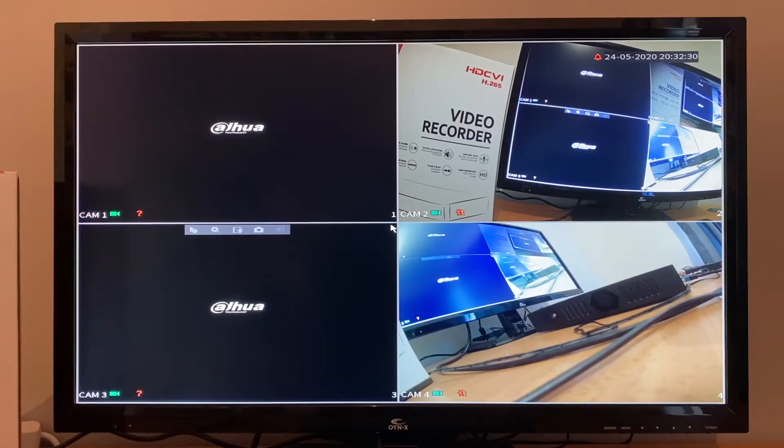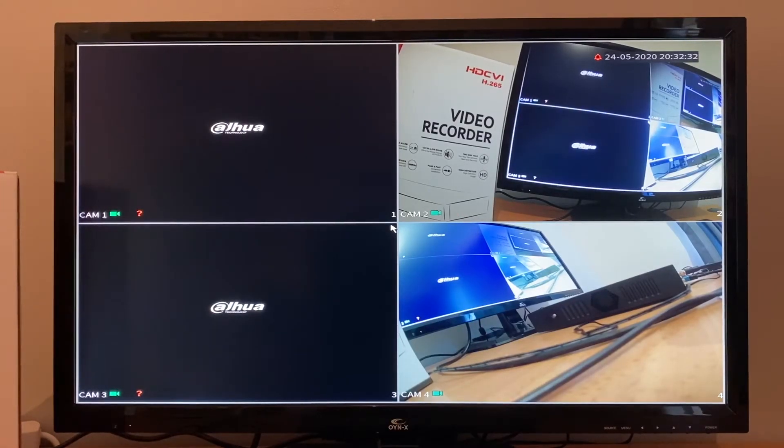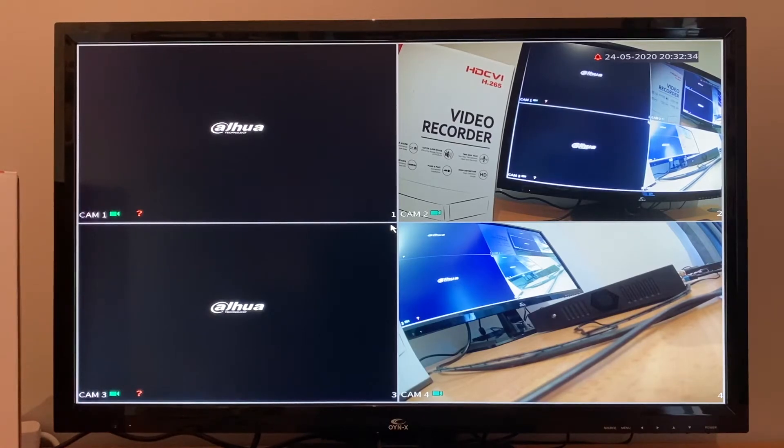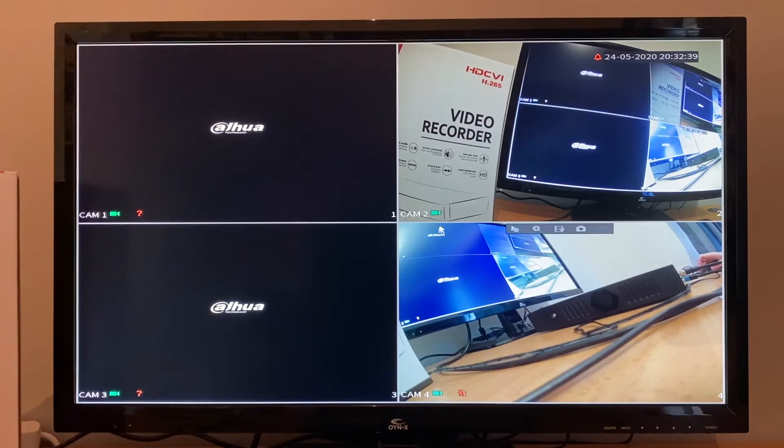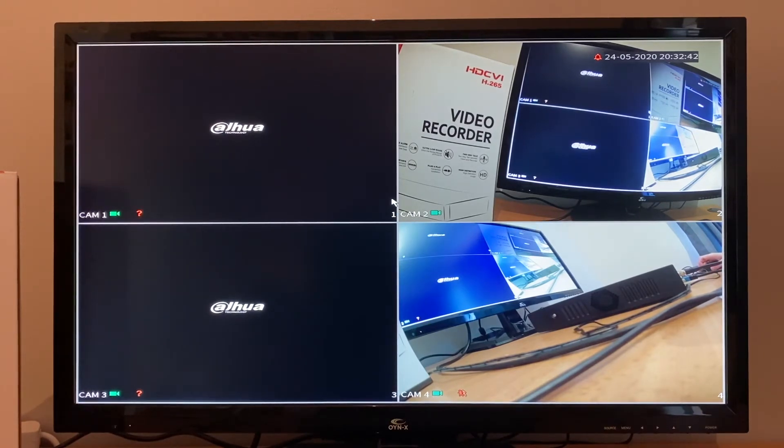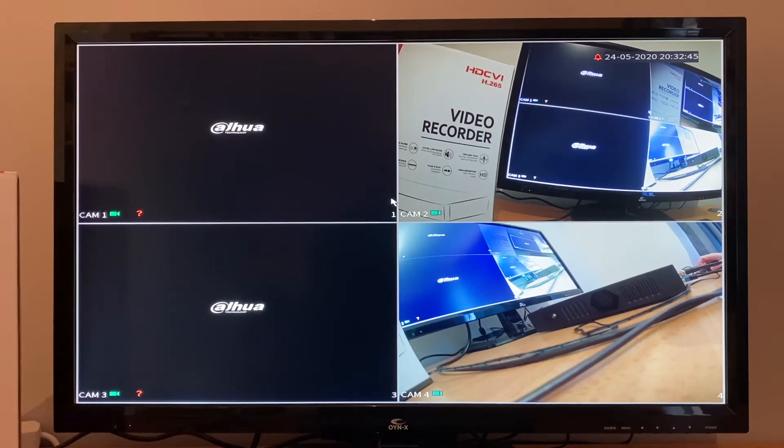Hi and welcome back to the ElectroSmart YouTube channel. In today's video, we will show you how to change the default camera names on your Dahua DVR from Cam 1, Cam 2, etc. to a more desirable name such as Garage or Front Door so that you can easily identify them.